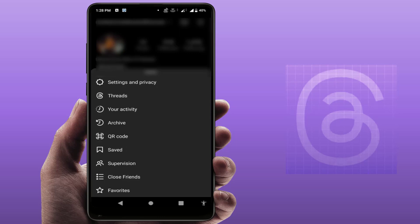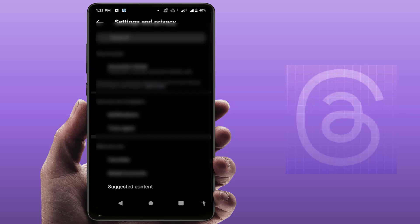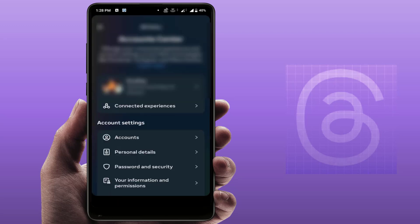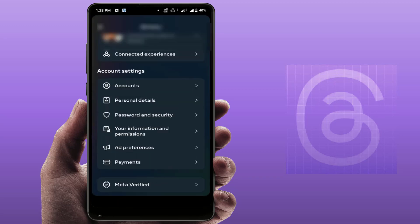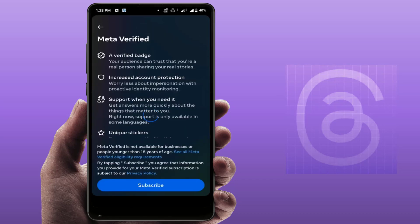From here, open the Settings and Privacy option, and then open Account Center. Scroll down to the end and you can find the option Meta Verified — just tap on it.